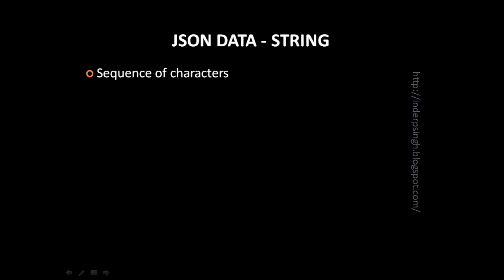First, JSON data type is string. It is a sequence of characters. The string is delimited by double quotes on both sides.